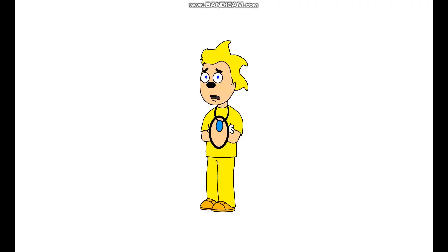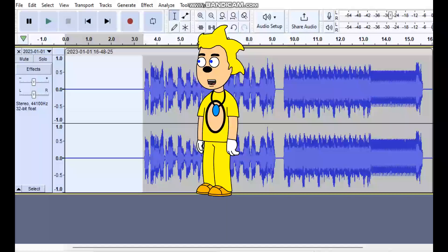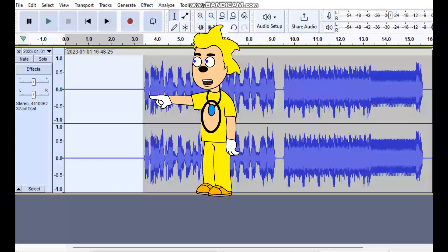I recommend that you have headphones while listening to the audio of your text-to-speech VoiceForge line, because if you don't have headphones, an error will pop up. If you want to trim part of the audio where you can't hear the voice, click on that part with the left mouse button, hold and drag it, then click the Delete button on your keyboard and it will be trimmed out of the audio.